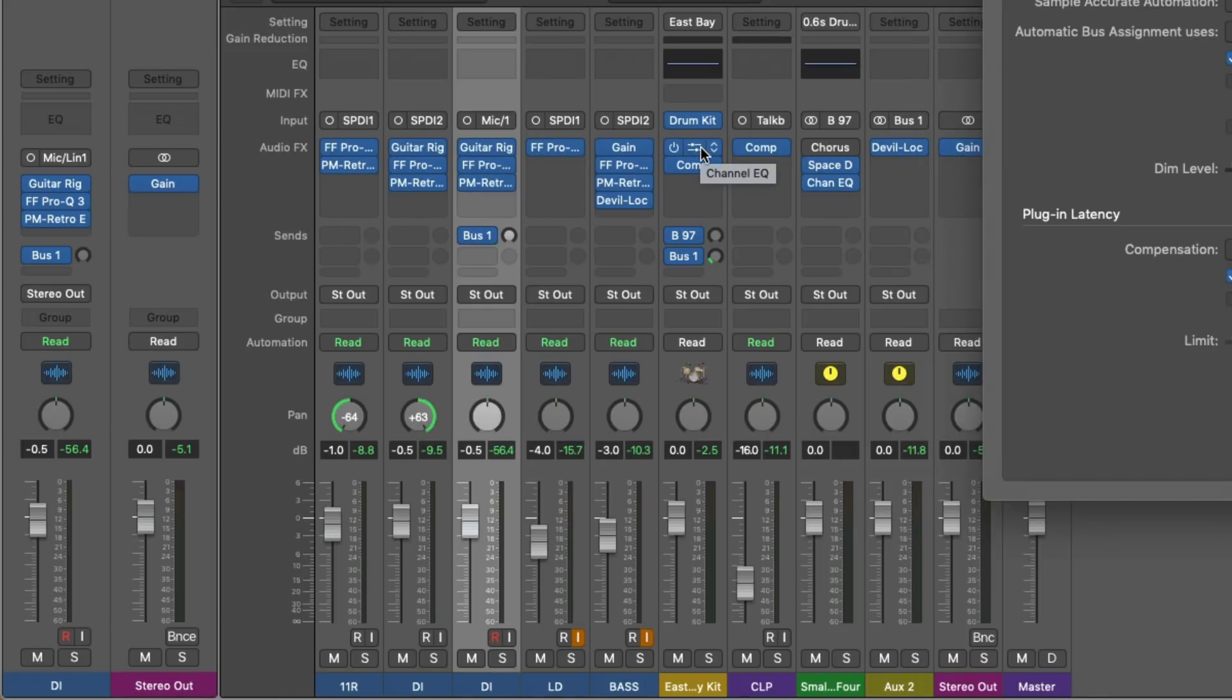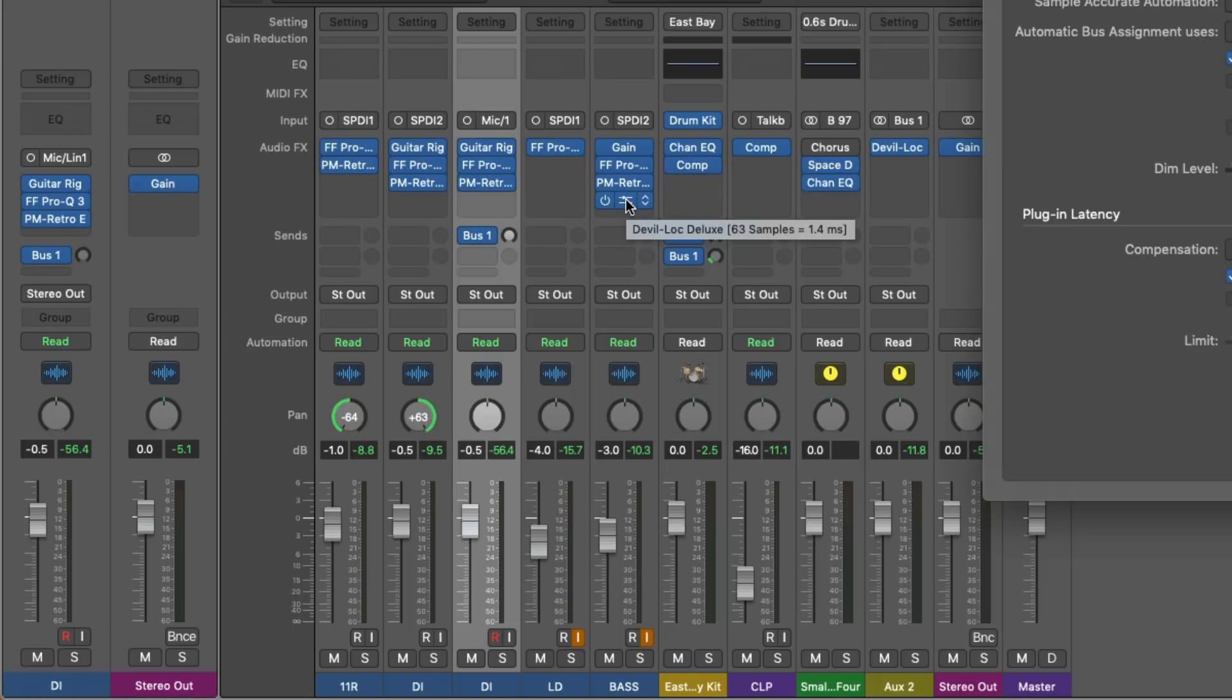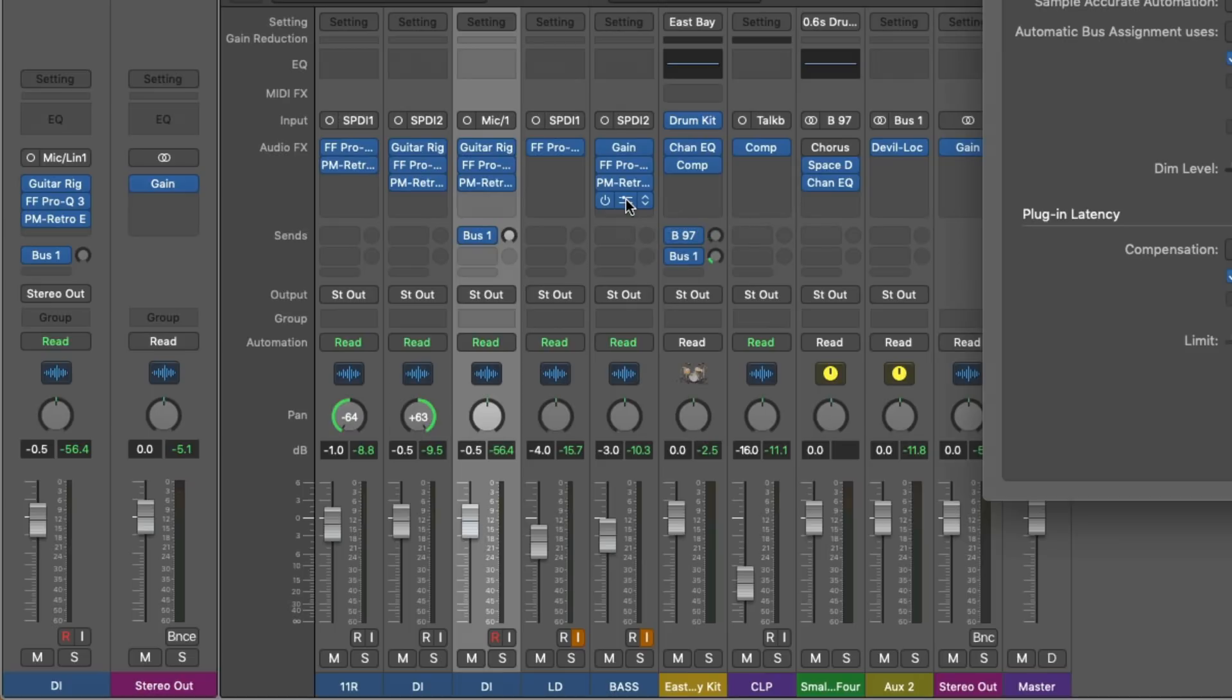Channel EQ, compressor. Now I'm going to hover my mouse over the SoundToys plugin called Devil Lock Deluxe. And you can see here that the Devil Lock Deluxe introduces 63 samples of delay or 1.4 milliseconds. So with plugin latency compensation set to its default mode of all, Logic does all of the hard math to make sure that your tracks play in time together when you hit play.